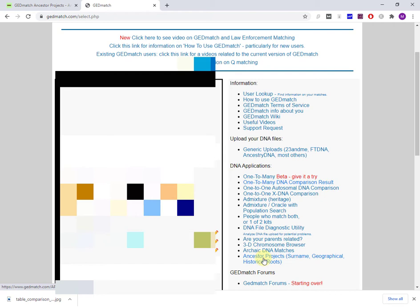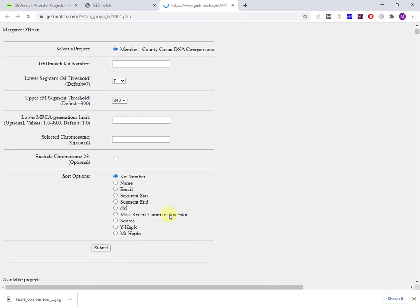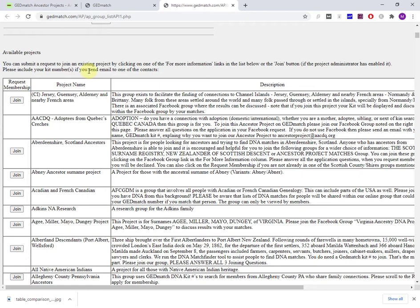I'm going to click into Ancestor Projects. If you're not a member of a project, it will look a little bit differently. What I'm showing here is the list of available projects, and this is what you'll see if you've never joined a project.